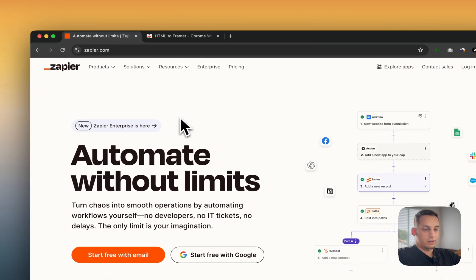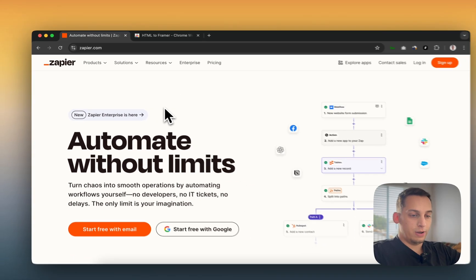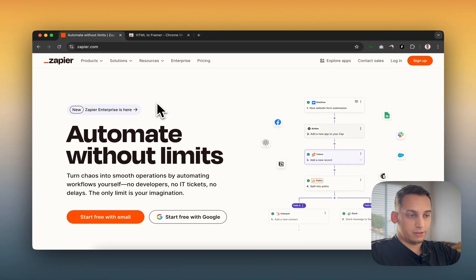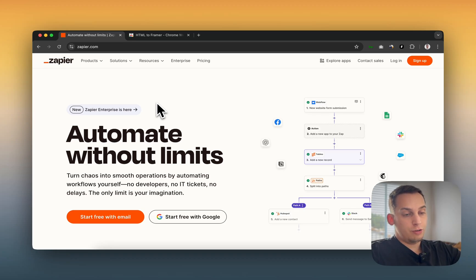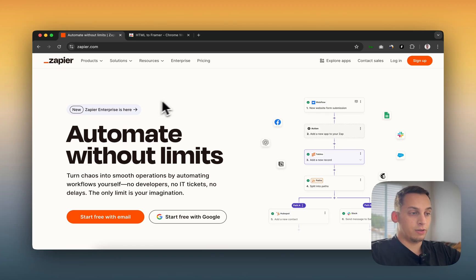Basically, you can literally go to any website you want and copy certain sections that you like and bring them into Framer. The only tricky part is making it responsive, but I'm going to show you how to do that as well.